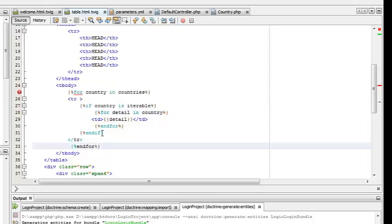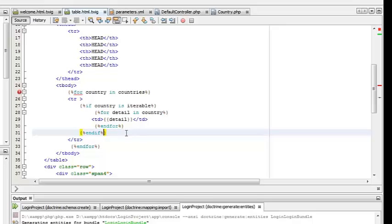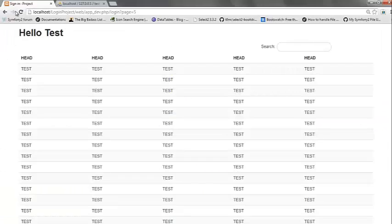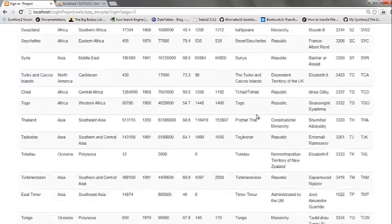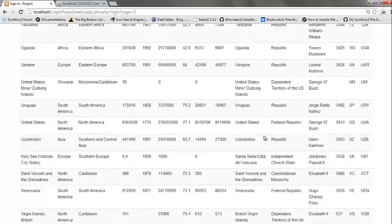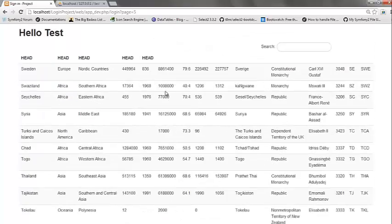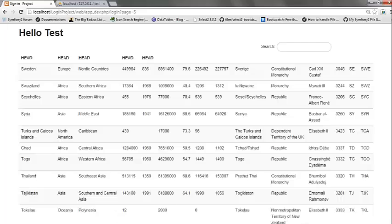So we can go ahead and test that. If we refresh the page it should show all the country details. Now all that we have to do is to add the proper headings to the function.